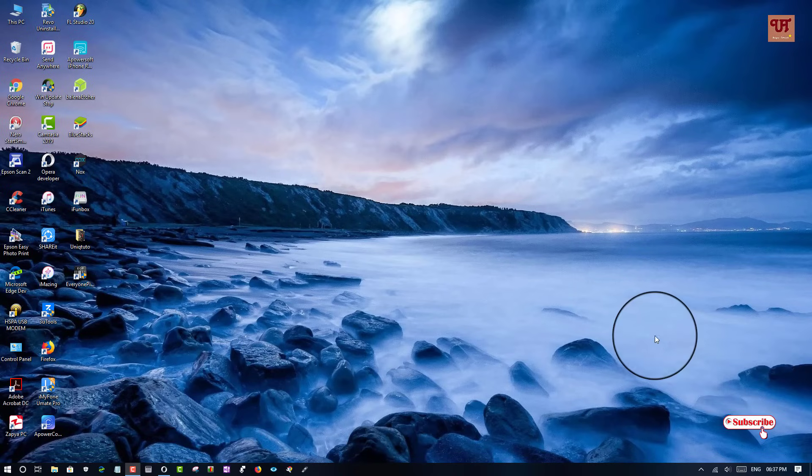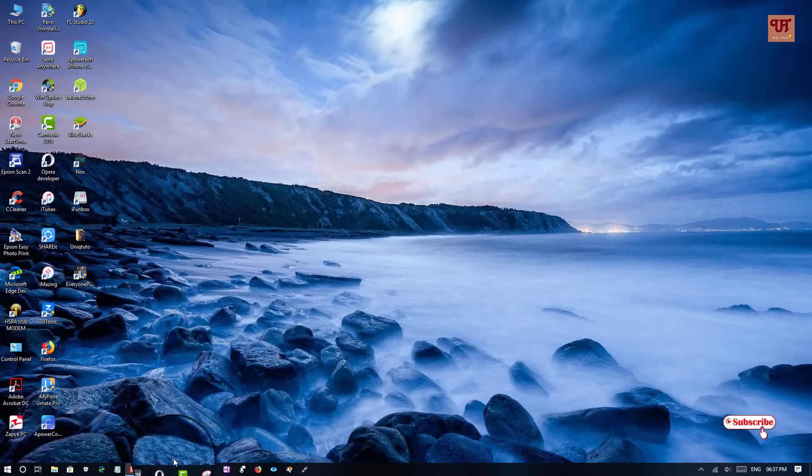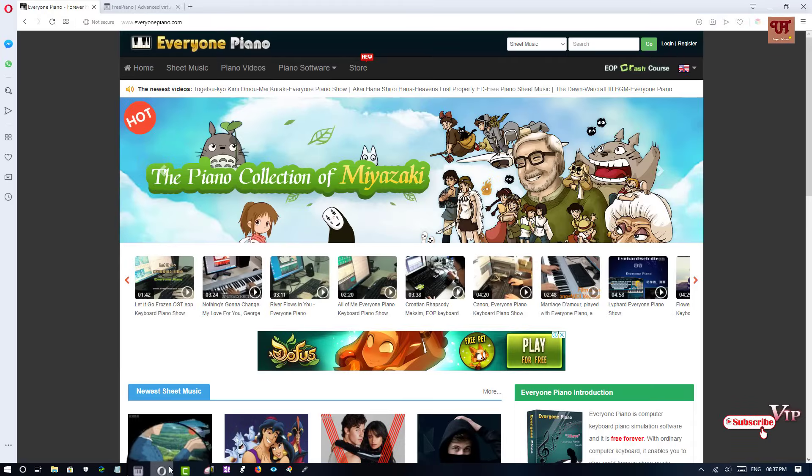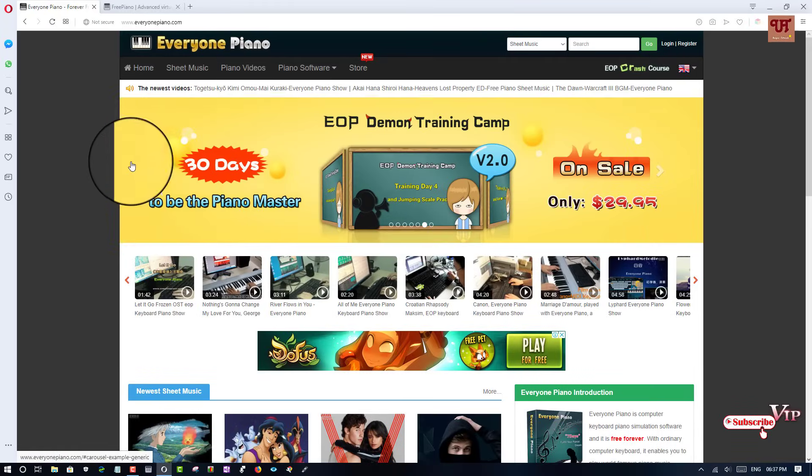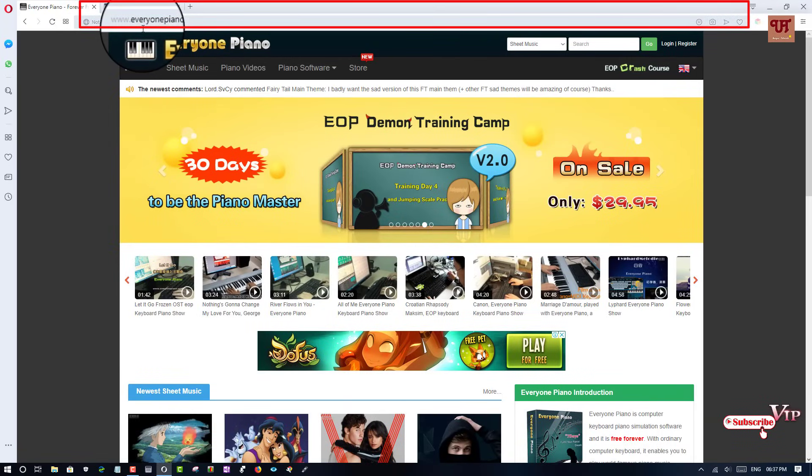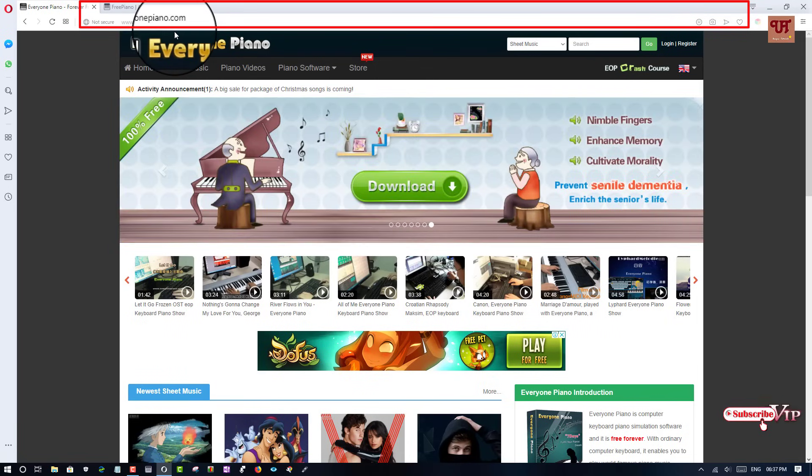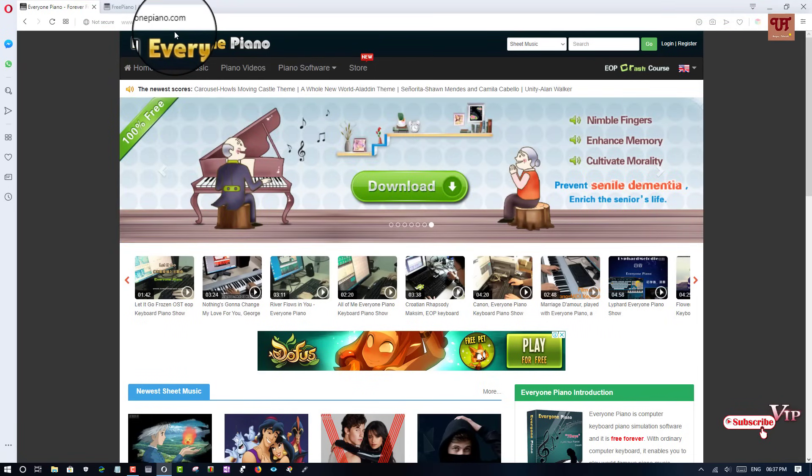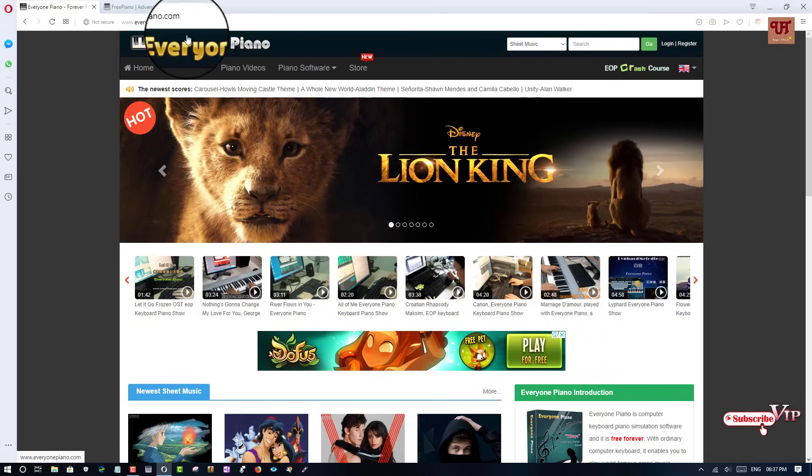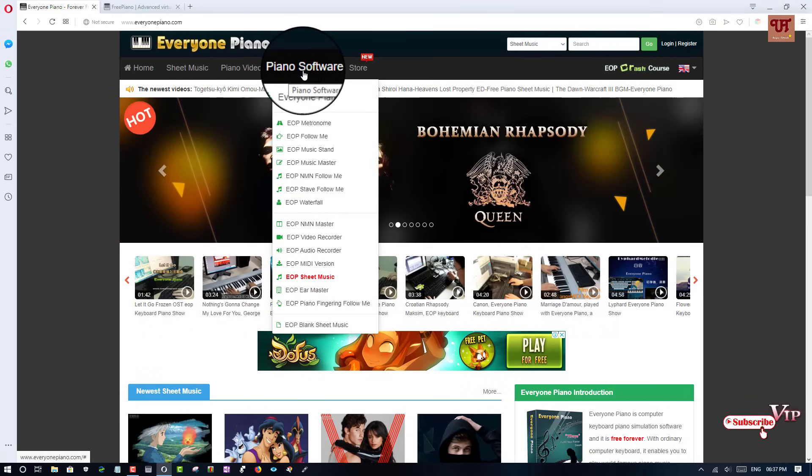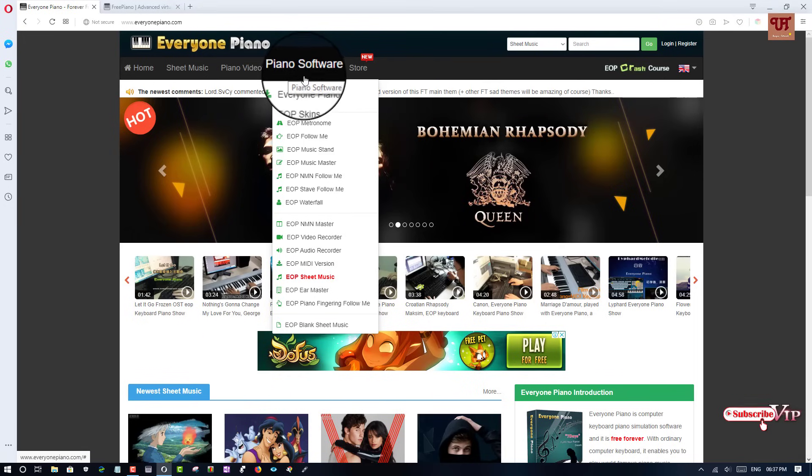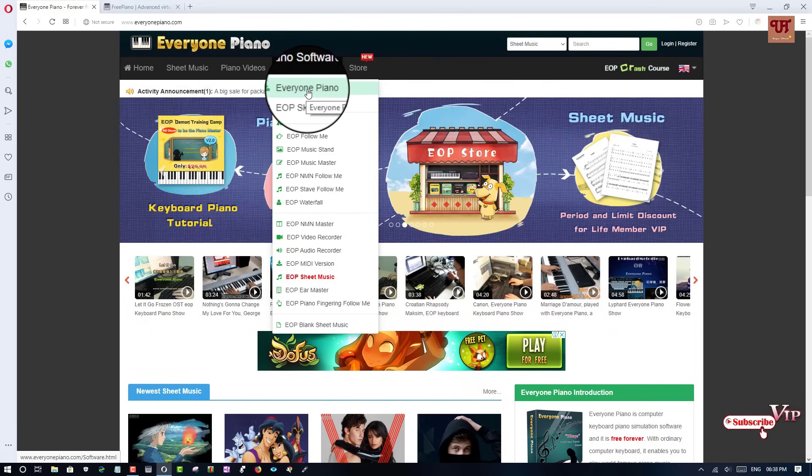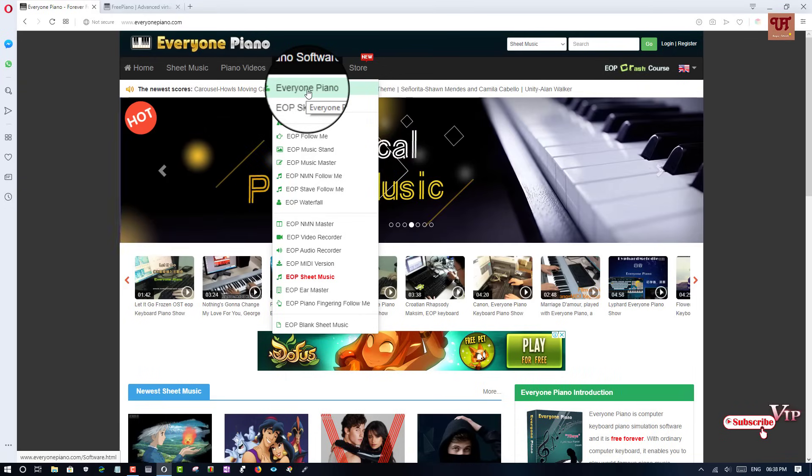First, go to any web browser and go to this website, everyonepiano.com. Then move to this piano software and click this Everyone Piano to download the software. This is for the first piano software.